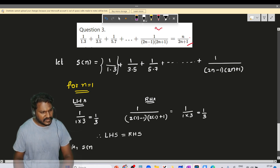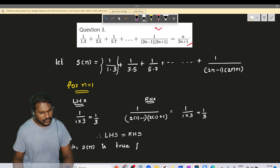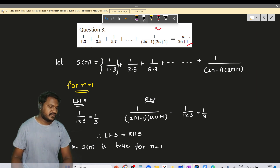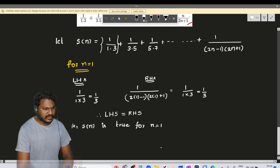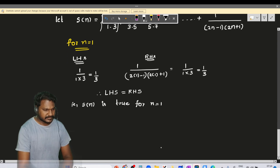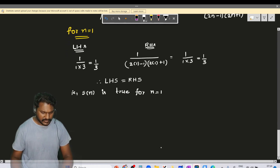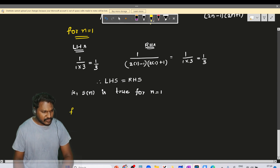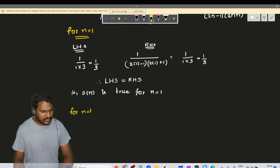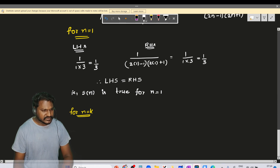Therefore, S(n) is true for n equal to 1. Next, for n equal to k, we will assume the equation is true.